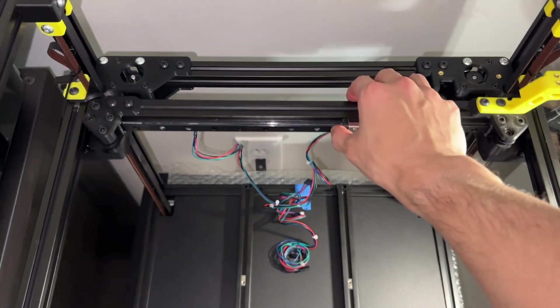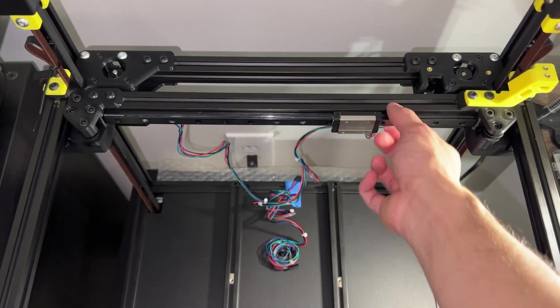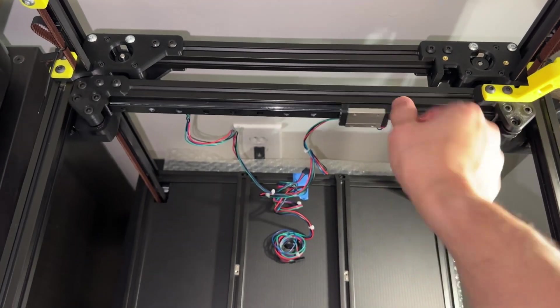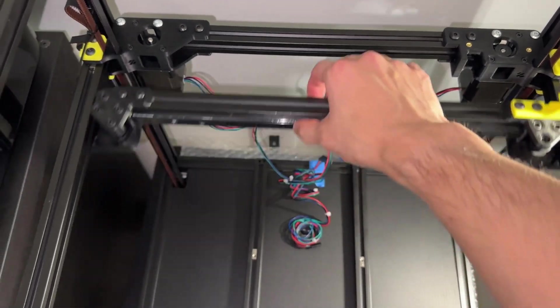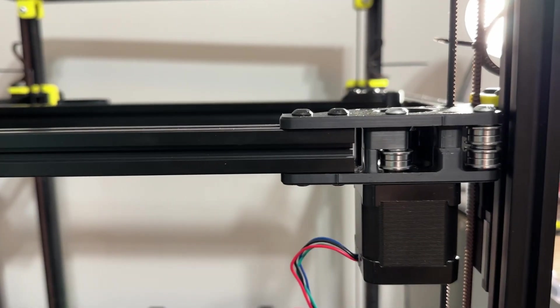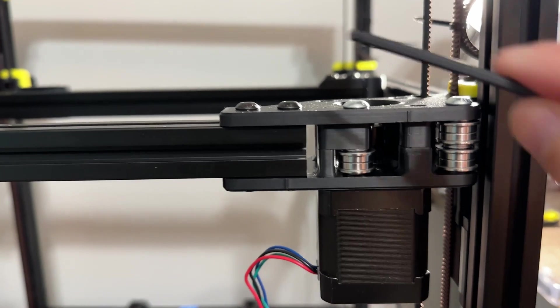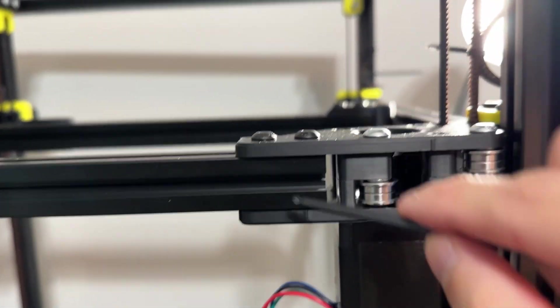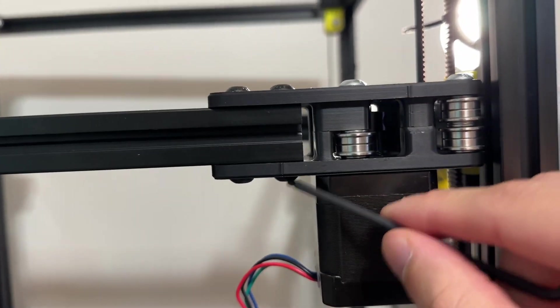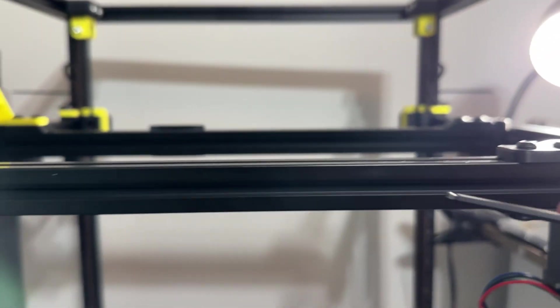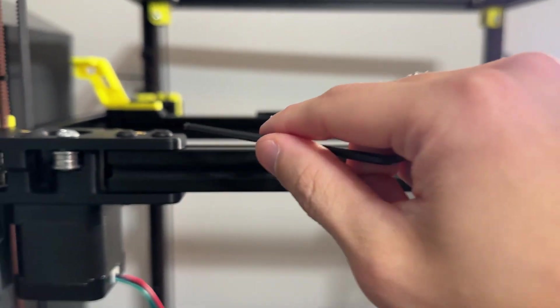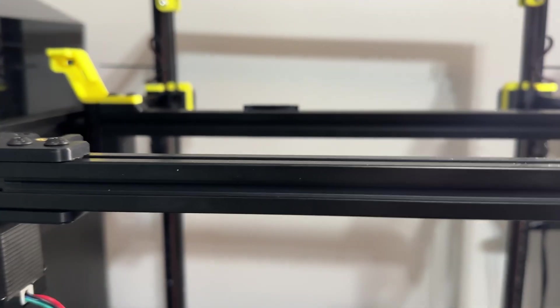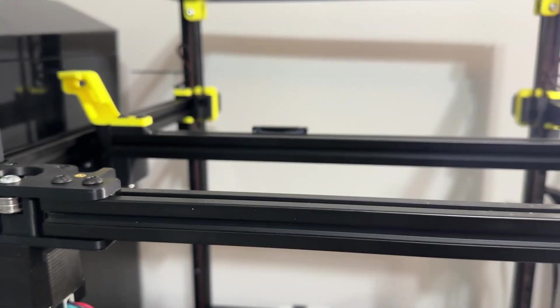Next, check for binding front to back. On mine, there was resistance at the very end, which was also fixed by the bolts we left loose on the rear extrusion. By adjusting the distance between the A and B motors, we can eliminate any binding front to back. Tighten the four screws on each side and that's it.